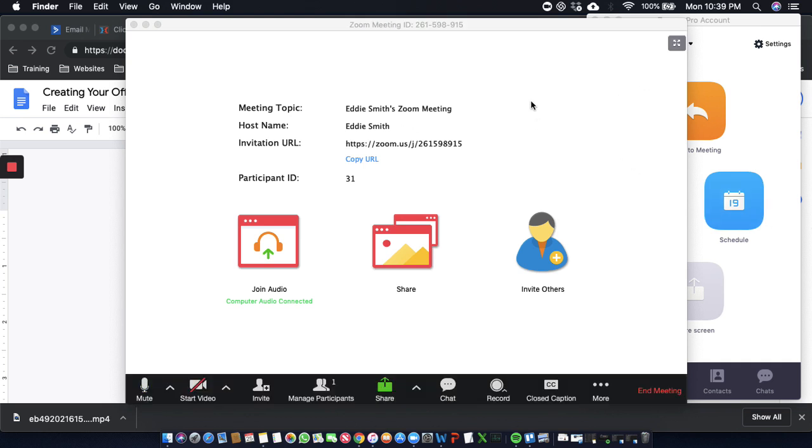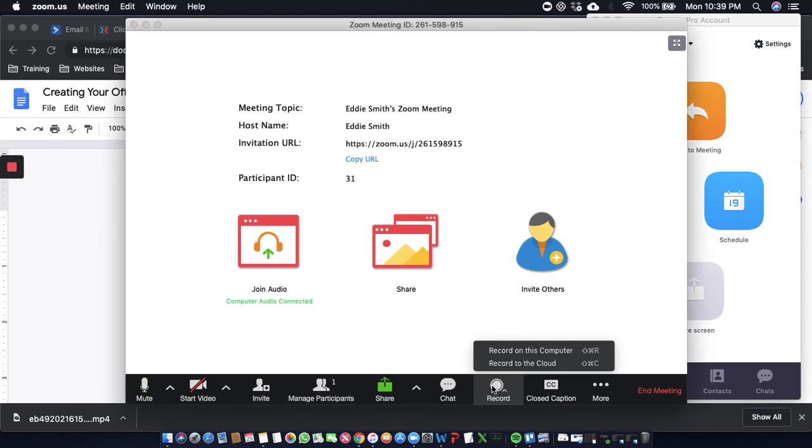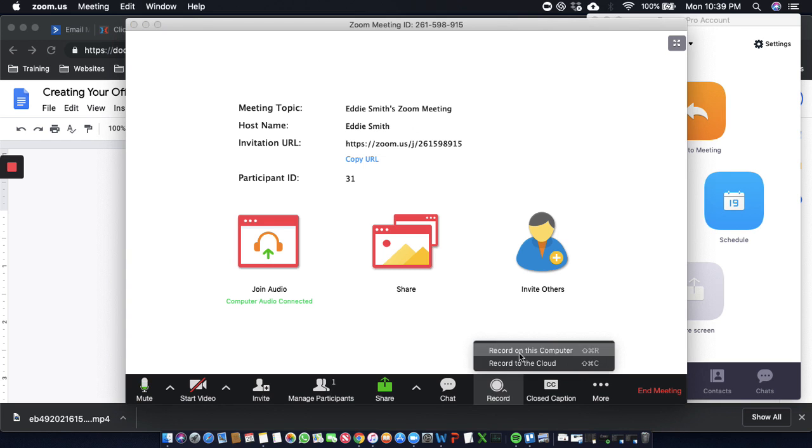Alright, so as you can see, I've got Zoom pulled up right here. What I'm going to do is I'm going to make sure Zoom is recording. I record on this computer. So now Zoom is recording. See that? Recording.